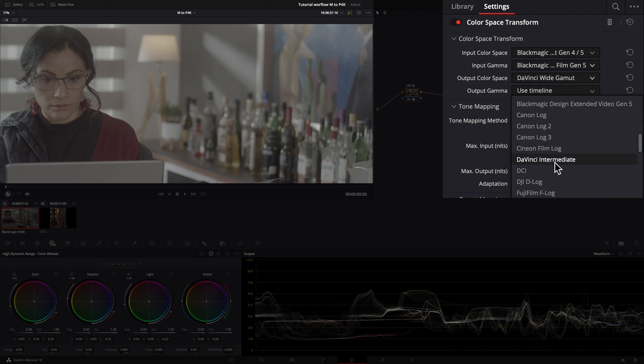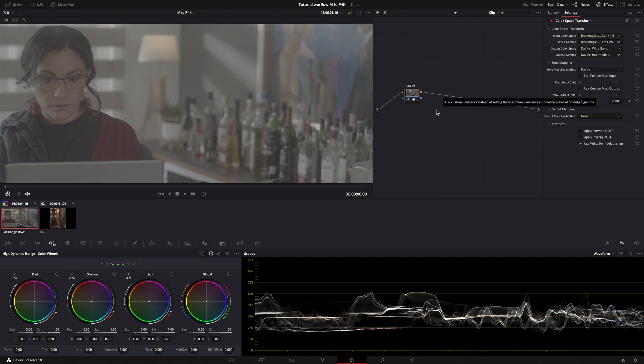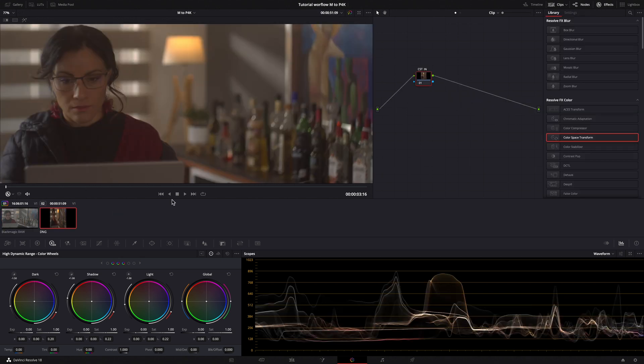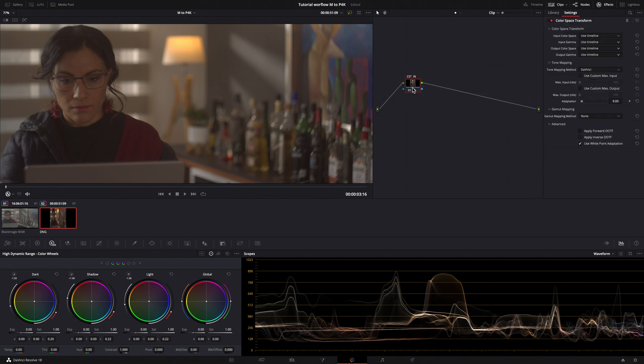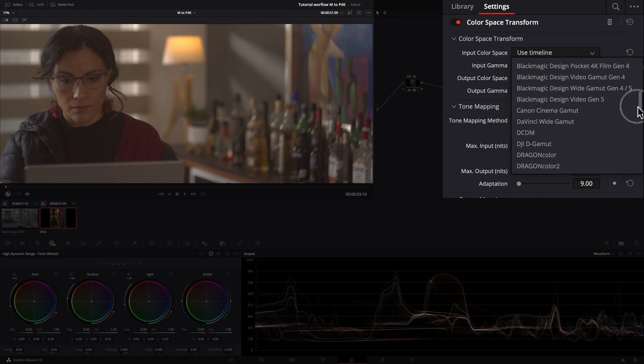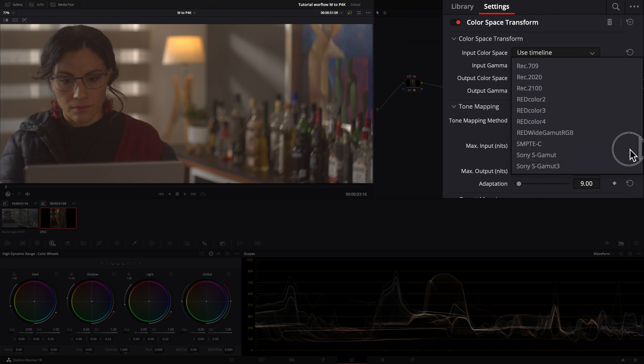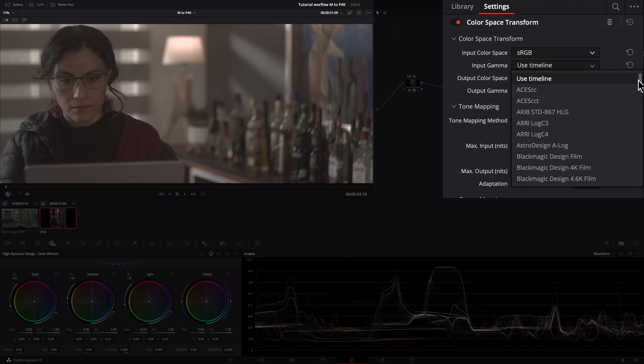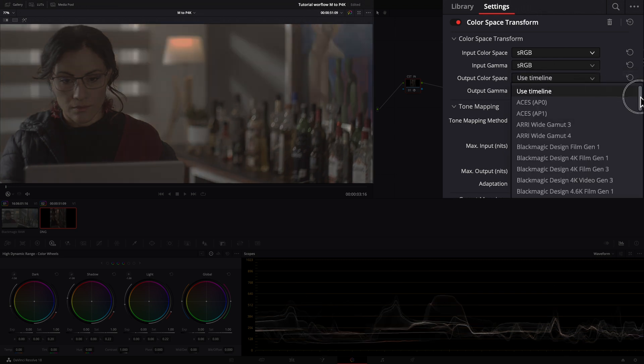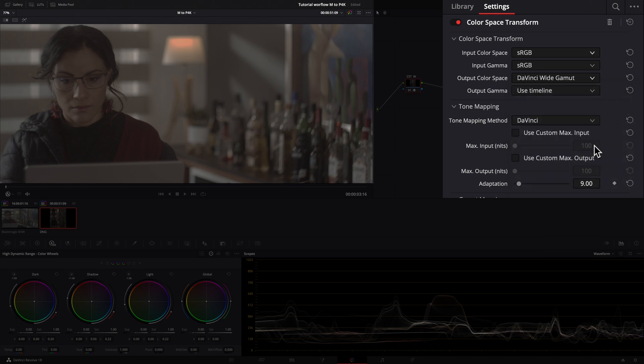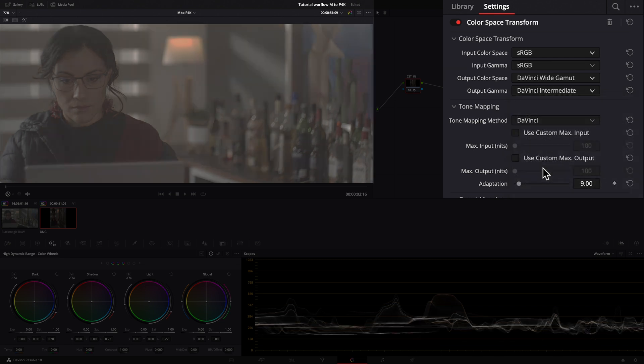EOS M was shot in 2.35 aspect ratio and it does not have a default color space, we can choose one as starting point for further correction. I will set it as standard sRGB and send it again to DaVinci Wide Gamut color space and DaVinci Intermediate Gamma. Then I will set my tone mapping method to none.